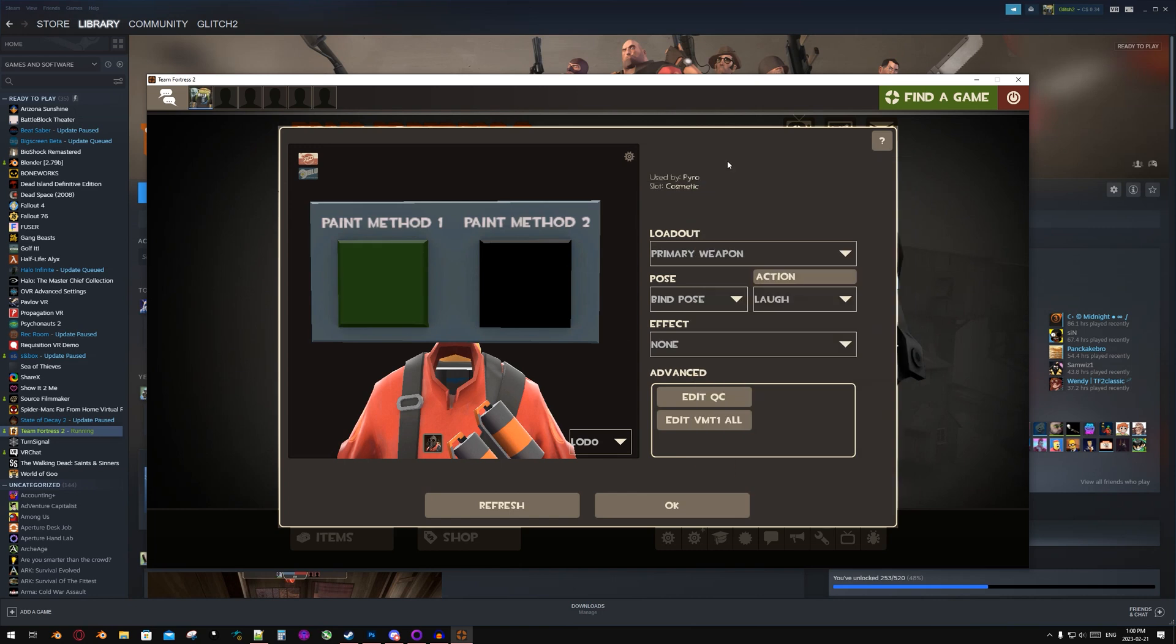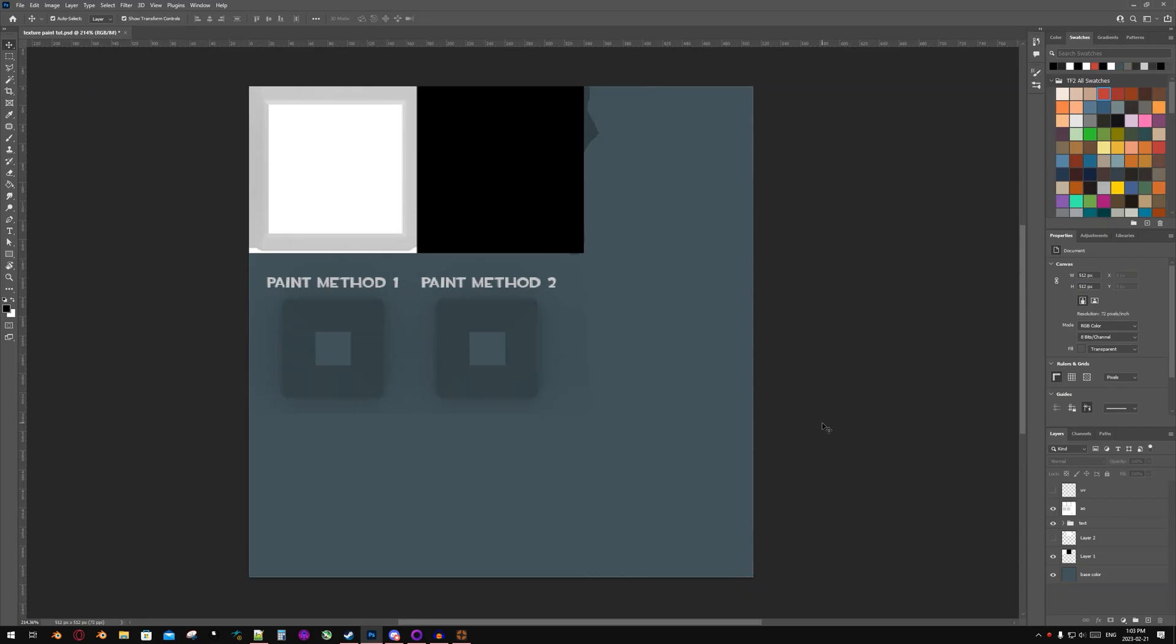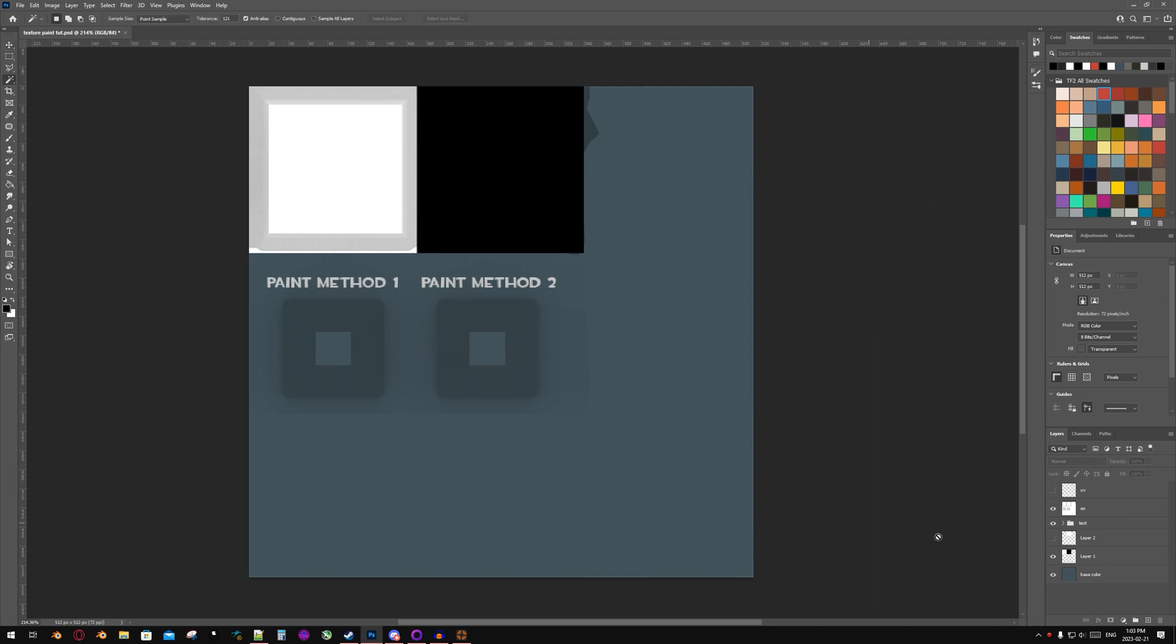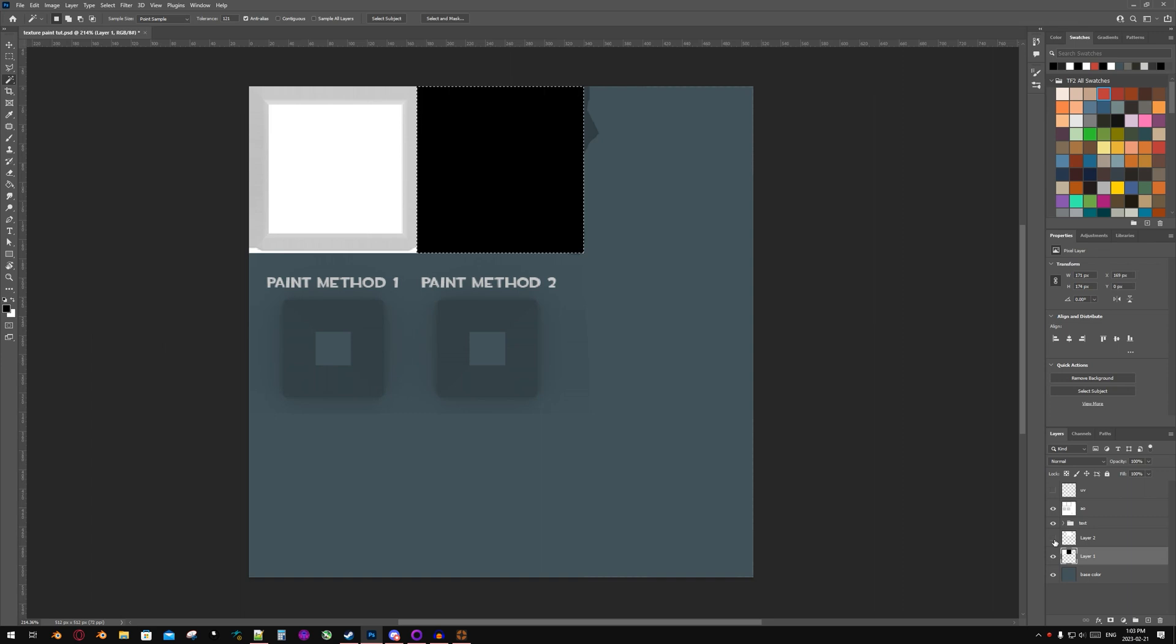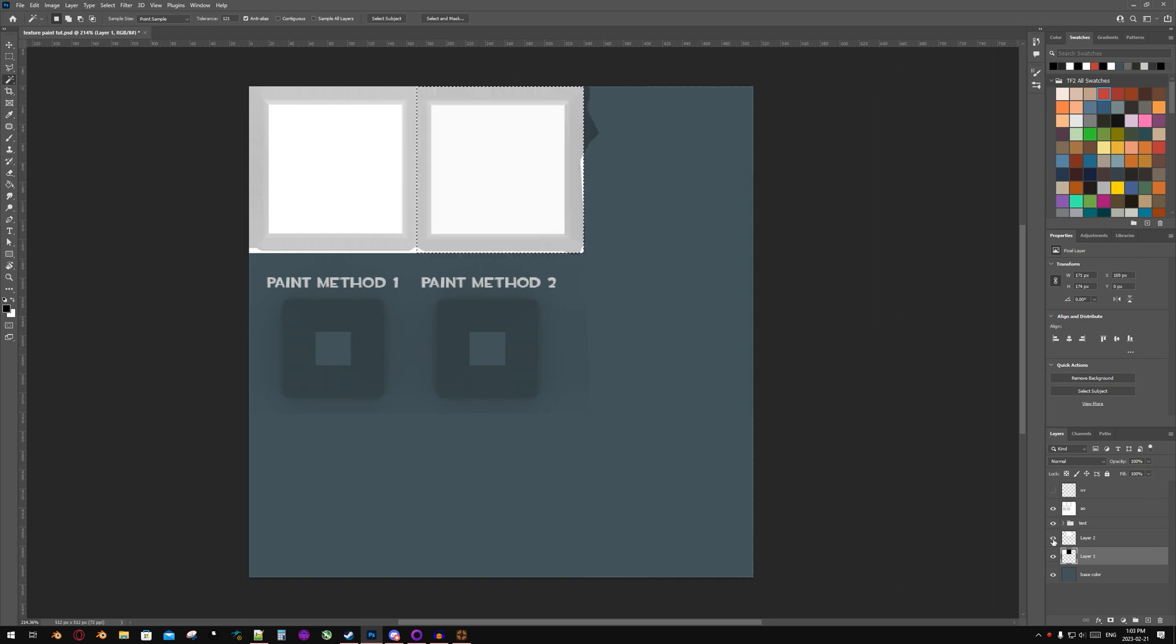So now we're going to go over Paint Method 2. Alright, now this is the second method. It works well in game, but if you bring your model into Source Filmmaker, it will appear black and not correct. Now in my texture, I want this part, the black square, to be the paintable area. So what I'm going to do is select the black square and then change it to white.